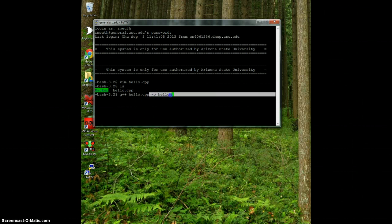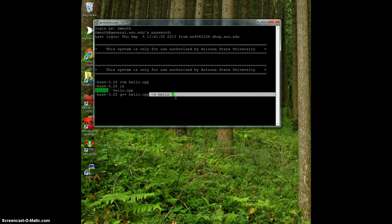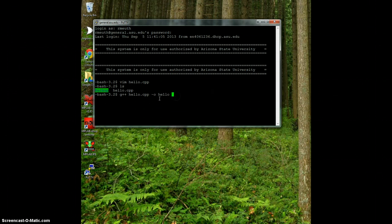If I left off this dash o and hello, it would put it in an executable called a.out, which is not very descriptive. I want to call it hello.